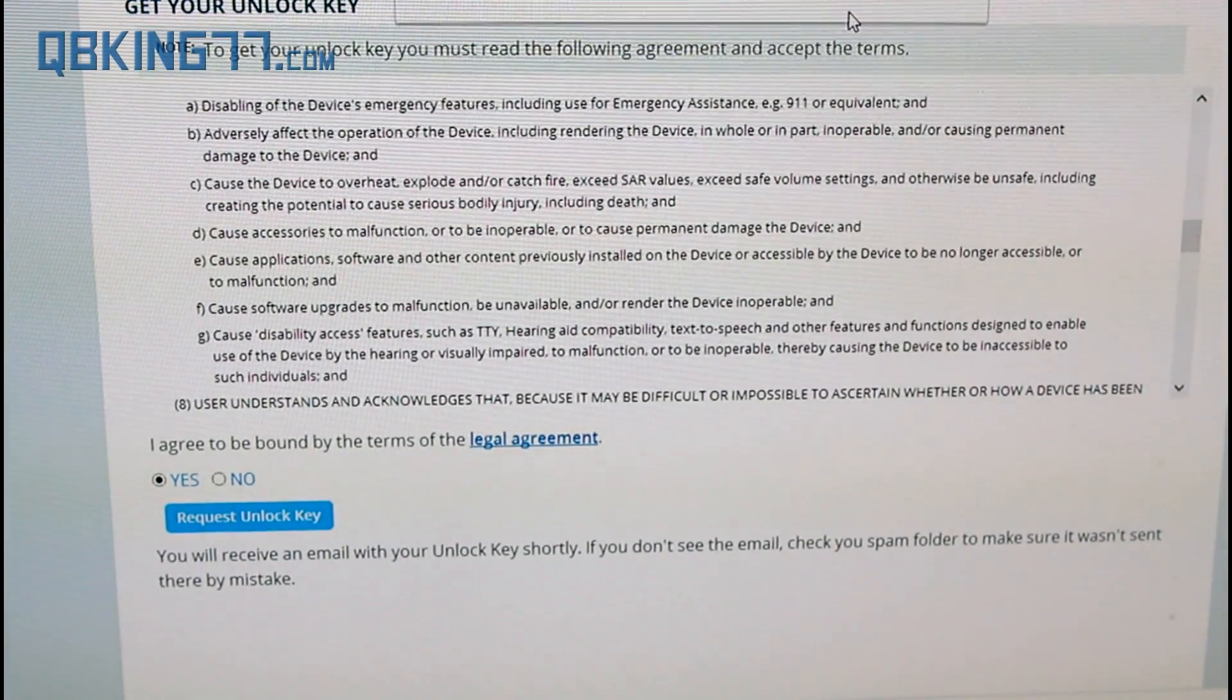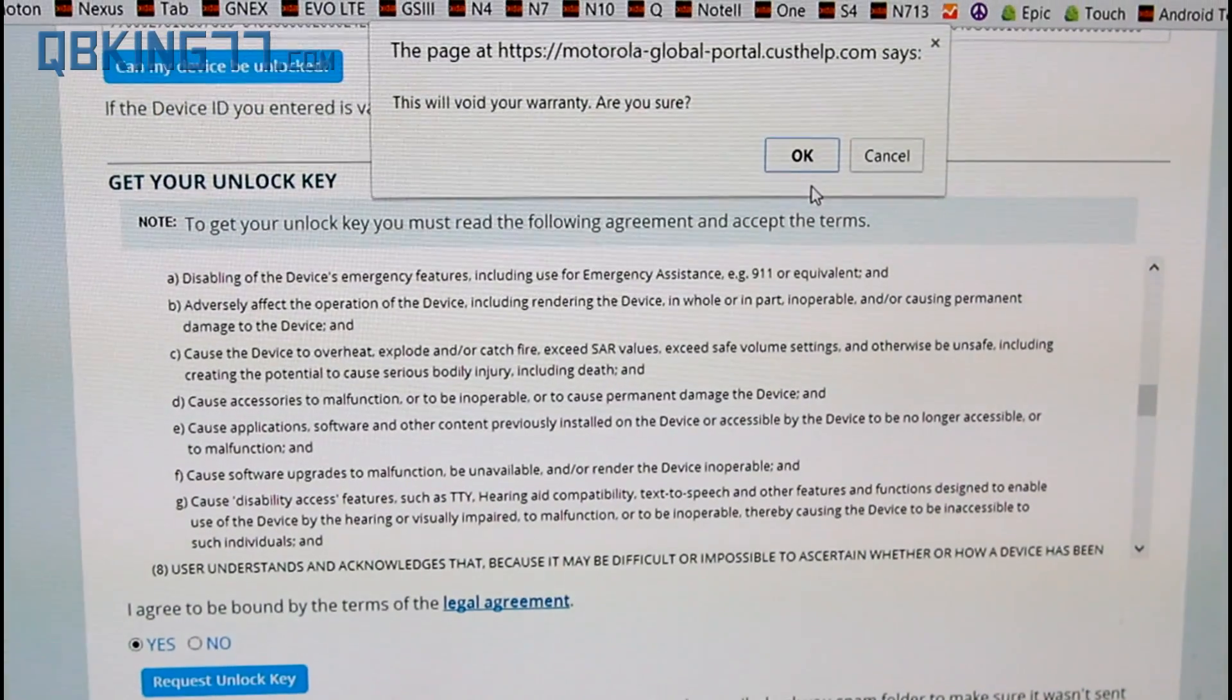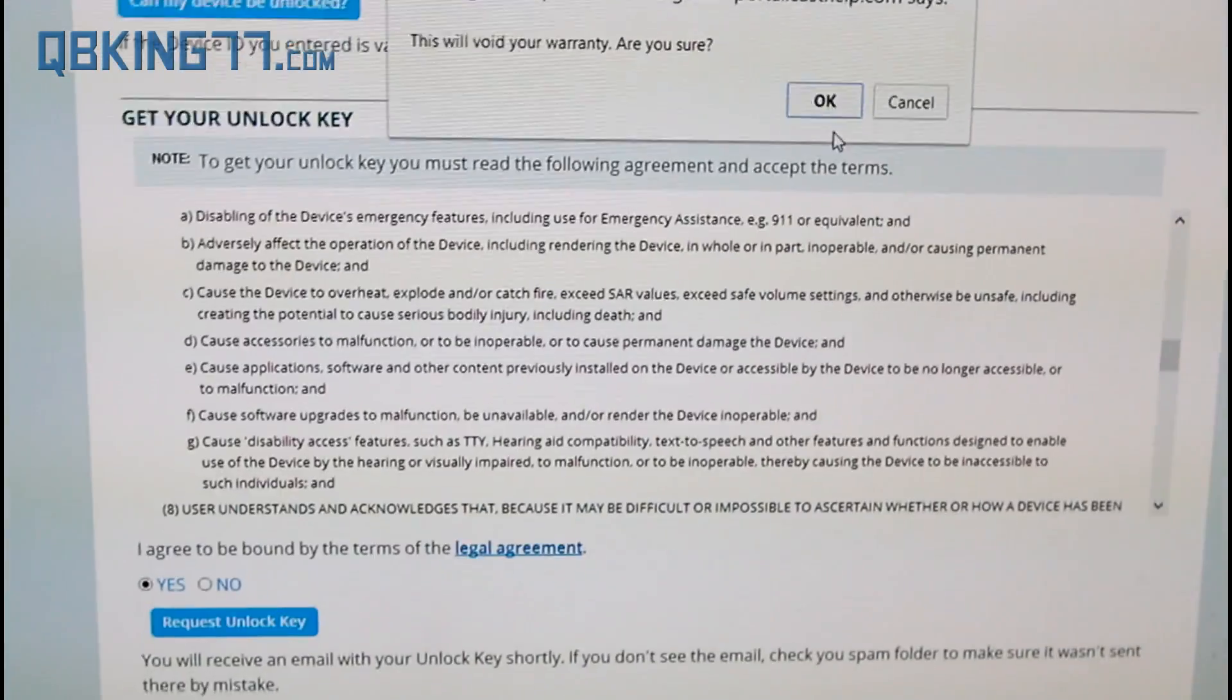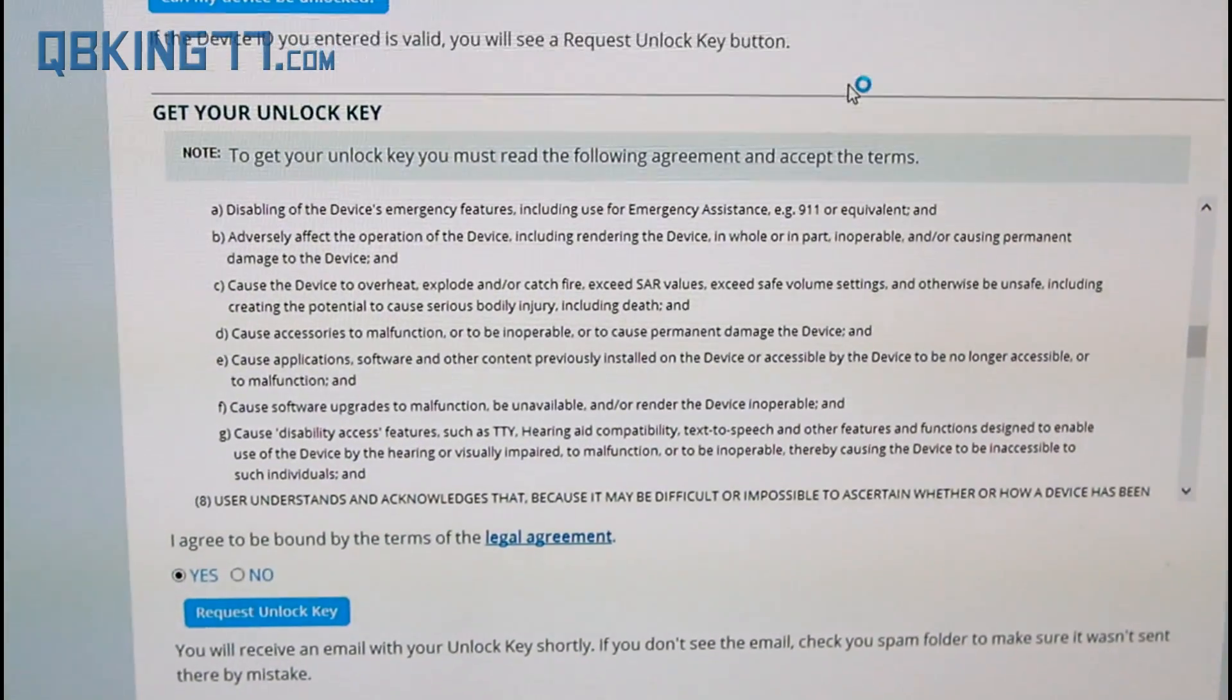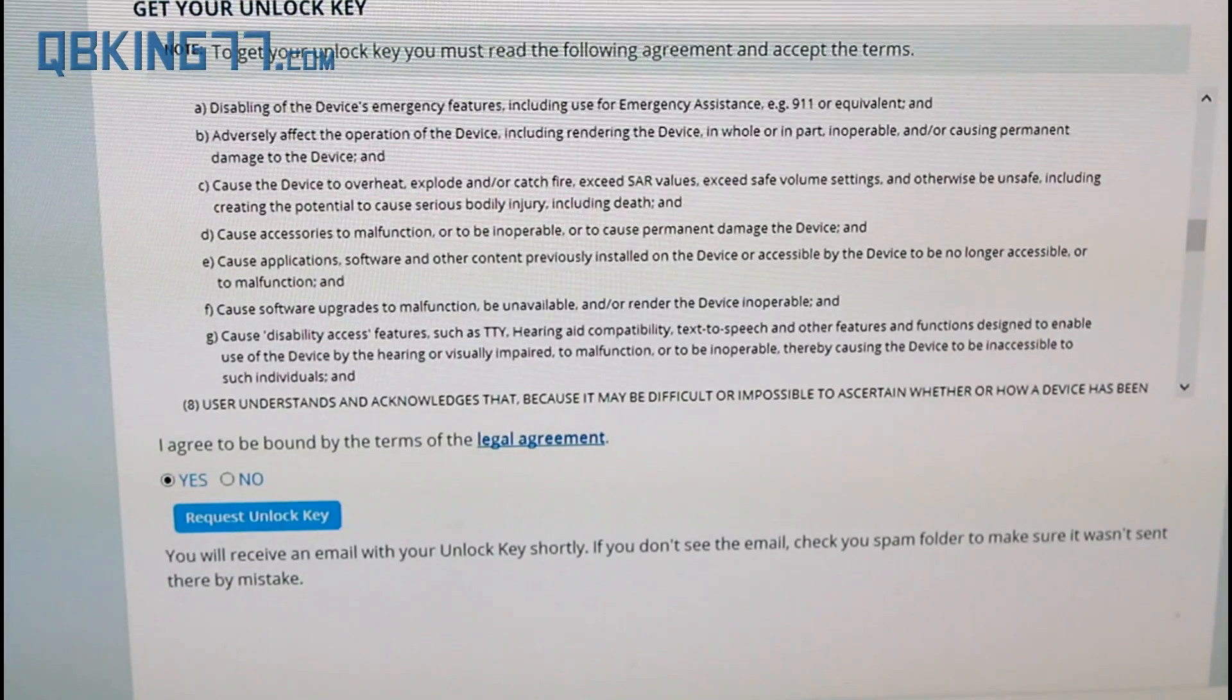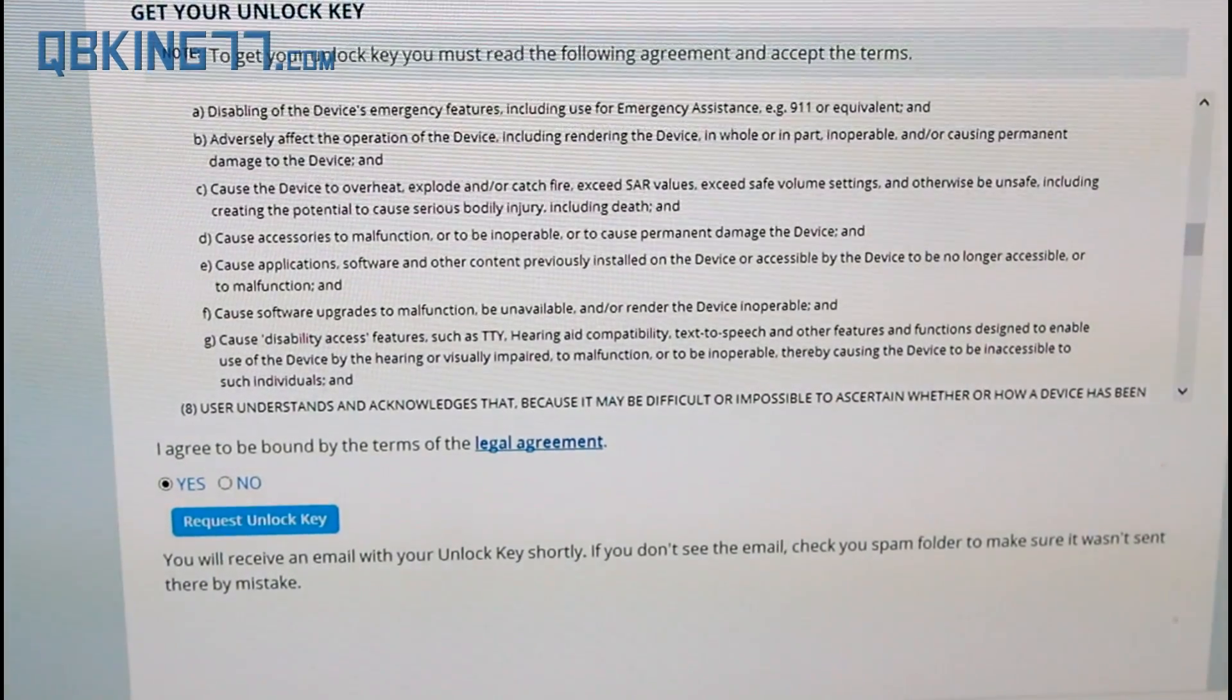Up at the top of the screen it says this will void your warranty. Are you sure? Make sure that you are sure you want to, you don't mind voiding your warranty on your Moto X. Go ahead and hit OK and it is going to send that unlock key to your email address.